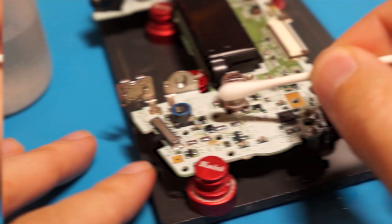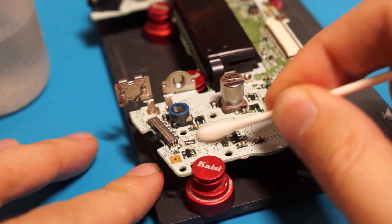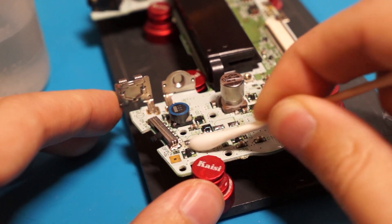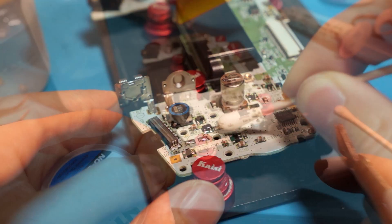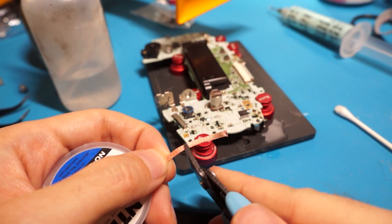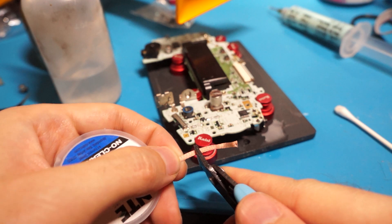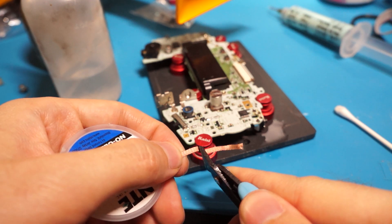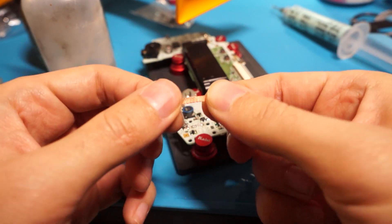Clean off any flux residue or burnt flux using cotton swabs and IPA. Cut a small strip of your solder braid or wick using your flush cut.